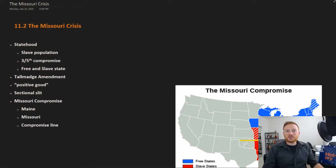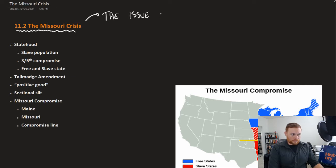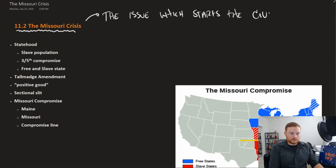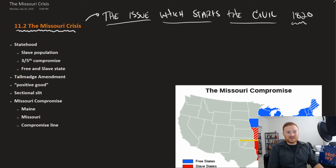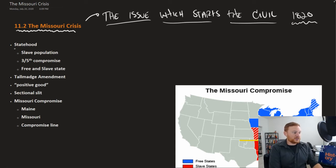This is OpenStax U.S. History, Chapter 11, Section 2: The Missouri Crisis. This is a rather brief section, but it is very, very important to U.S. history. The crisis over Missouri is the issue which starts the Civil War. What goes on in Missouri in 1820 is the fundamental issue at the heart of the Civil War, and you see it happening really 40 years before the actual Civil War begins.